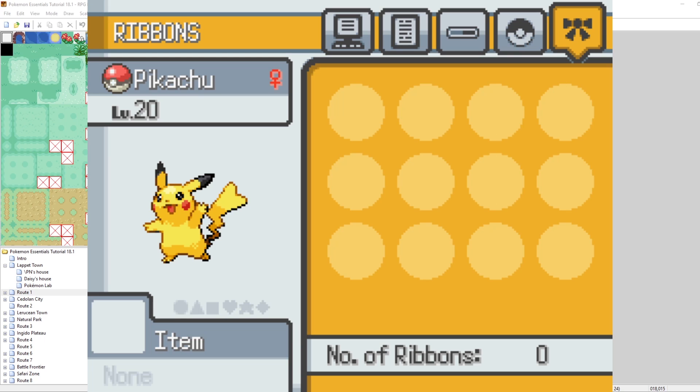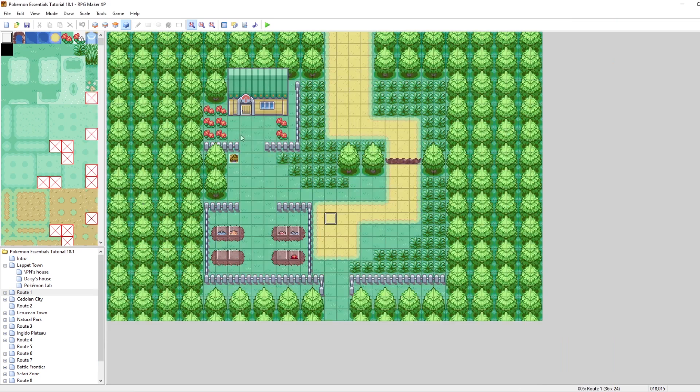I've always found the ribbon screen to be kind of useless or unnecessary in Pokemon Essentials games. So what if we replaced it? What if we made this page display the EVs and IVs of our Pokemon? Well, thankfully, this is actually very easy to do.